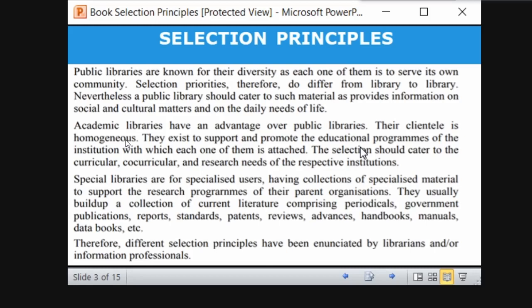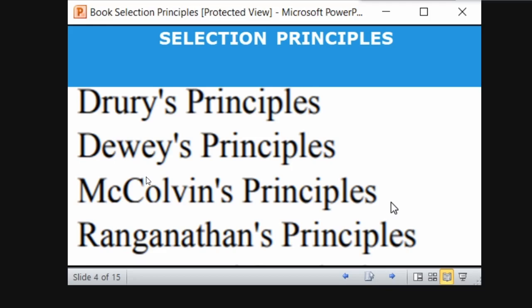Therefore, different selection principles have been initiated by librarians and information professionals. We are going to discuss four standards that have given their principles for book selection — we will see Dewey's principle, Melvil Dewey's principle, and McCalvin's principle.